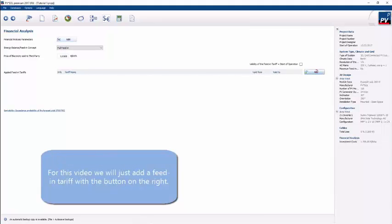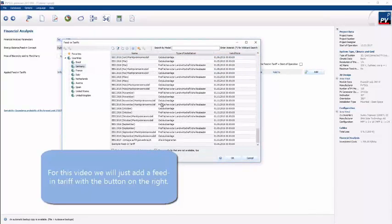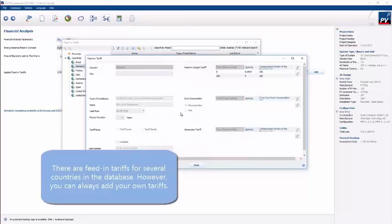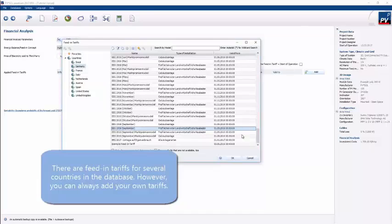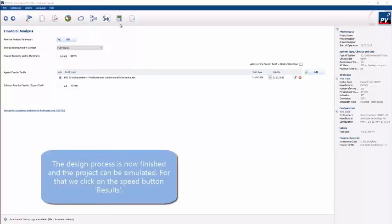You can add multiple tariffs. For example, in the United Kingdom we could have two tariffs — a generation and export tariff could be placed there. So we add a feed-in tariff if it's available for a given country, and that will then be considered in the simulation, which is coming up shortly.